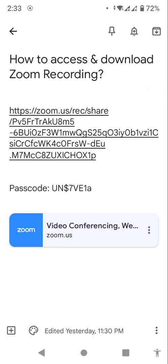Bismillahirrahmanirrahim, assalamu alaikum wa rahmatullahi wa barakatuhu. Welcome to my channel, I am Harun Rashid. In this video I'm going to explain how you can access and download Zoom recordings in your mobile phone device, computer, or laptop.